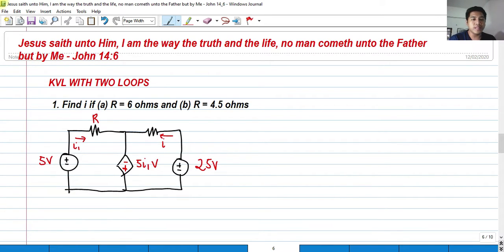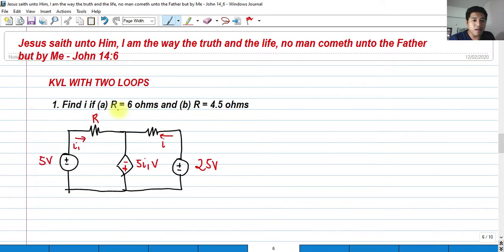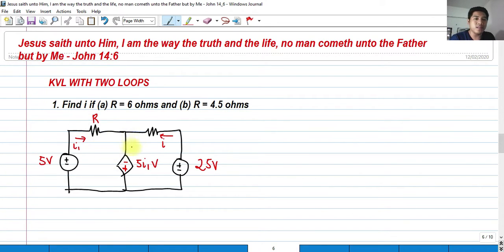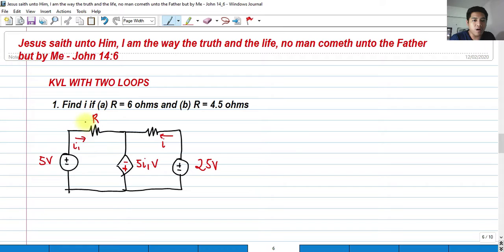So in this example, we need to find the current I: A, if R is equal to 6 ohms, and B, if R is equal to 4.5 ohms. So definitely there will be a variation of the value of the current here if the resistor R is changed from 6 to 4.5, so let's see what will happen.